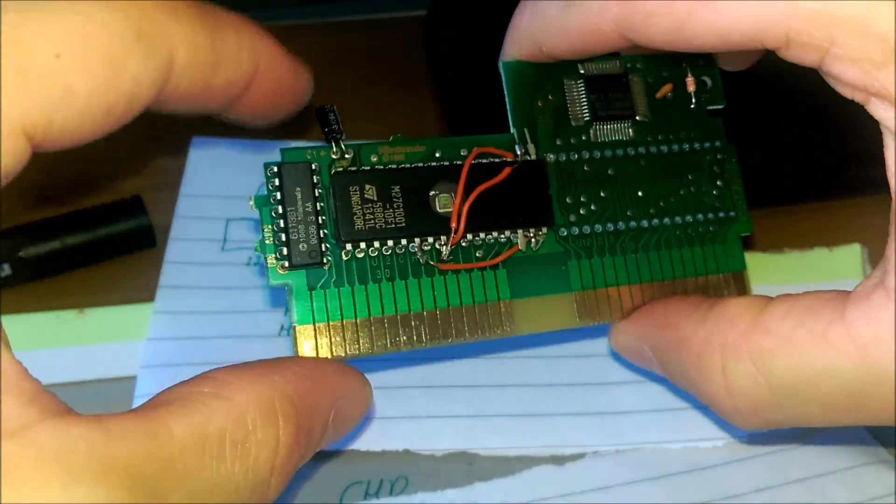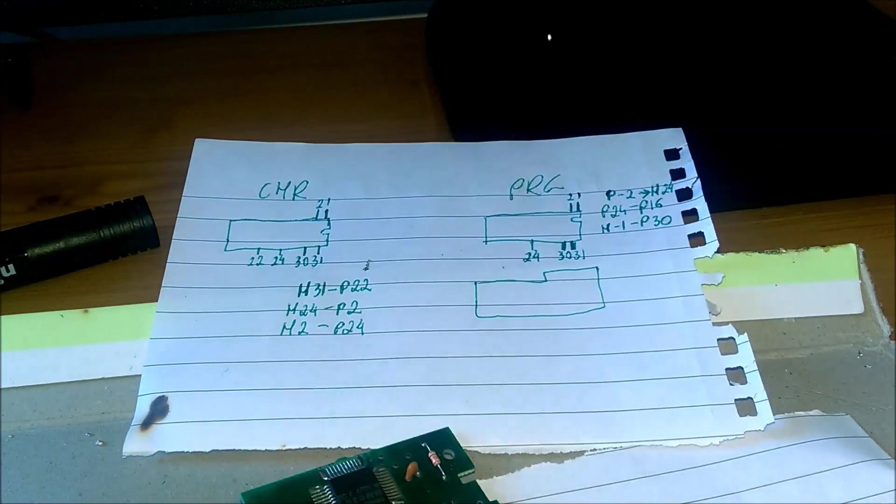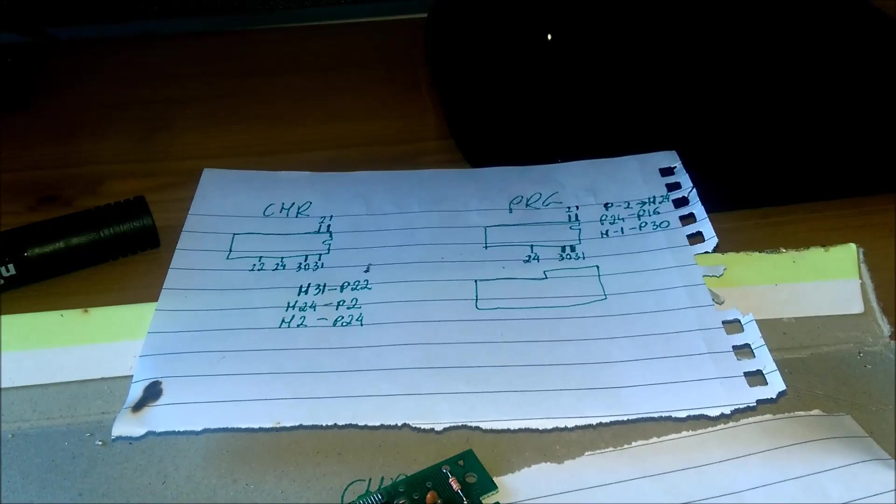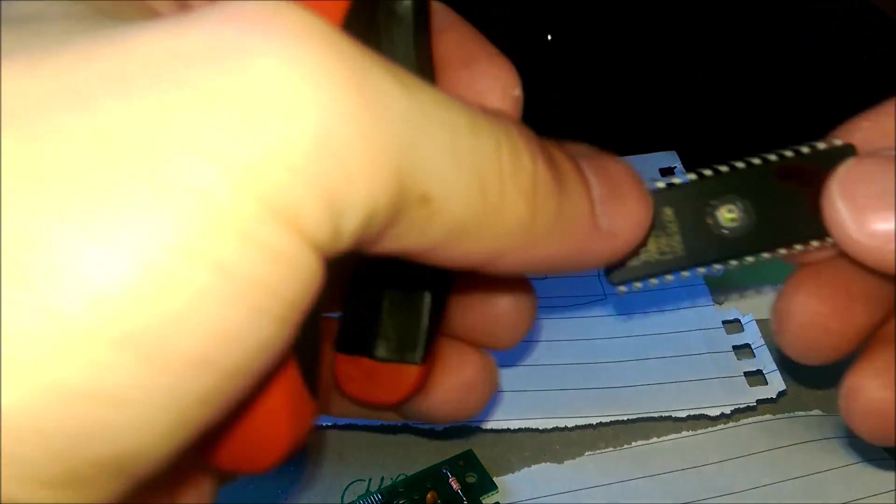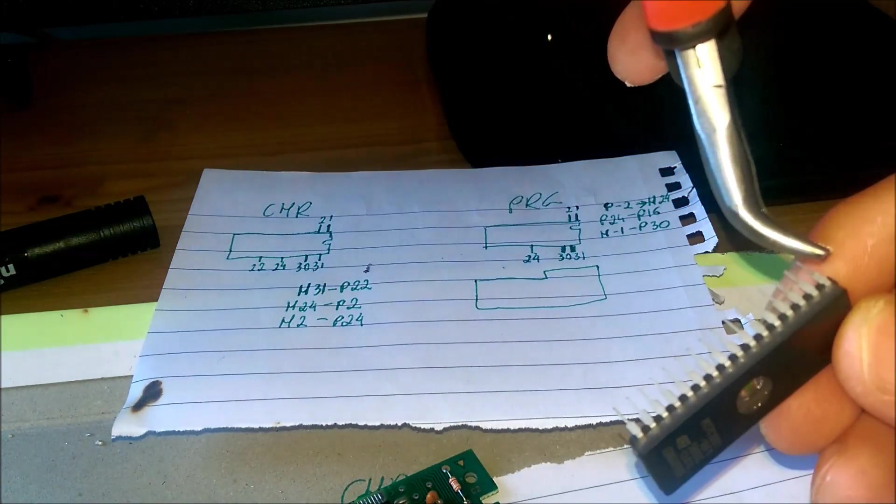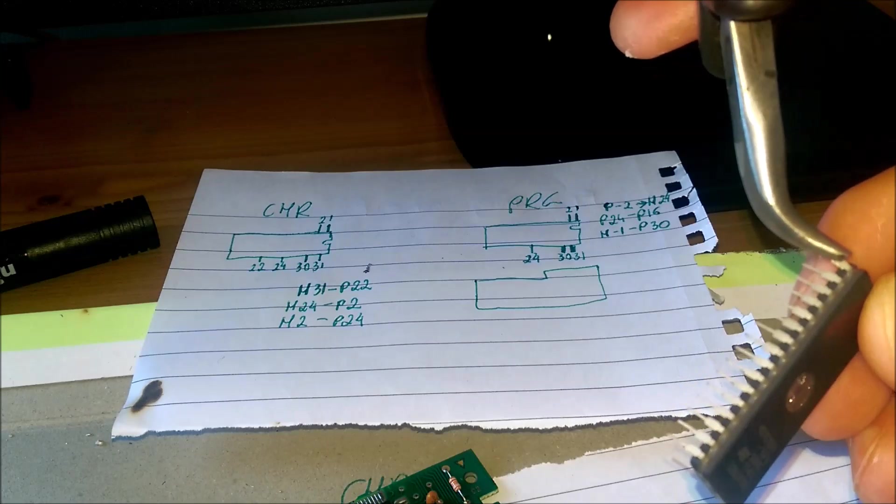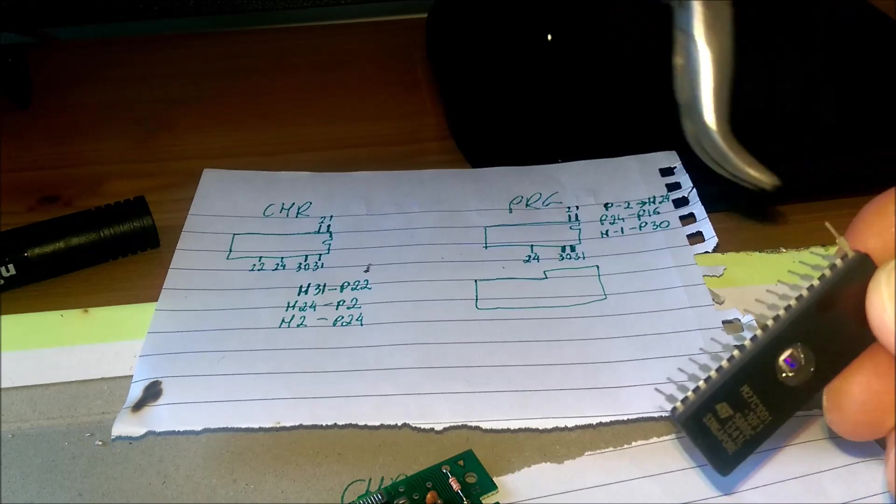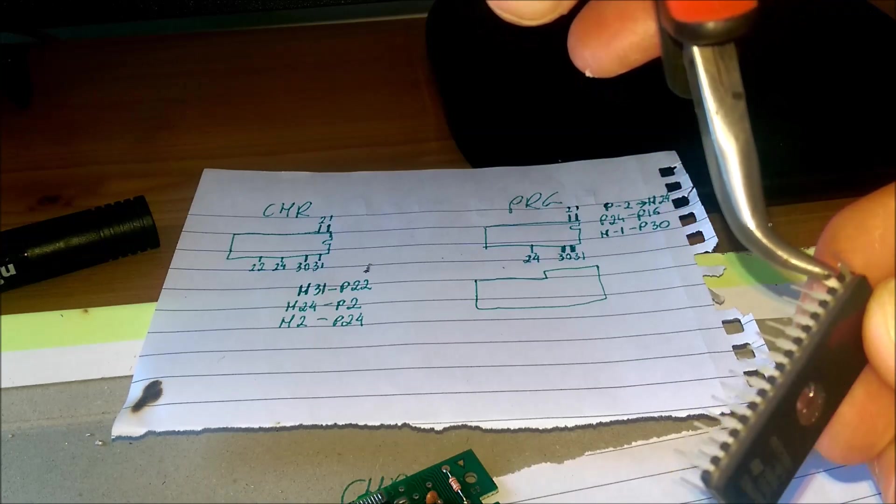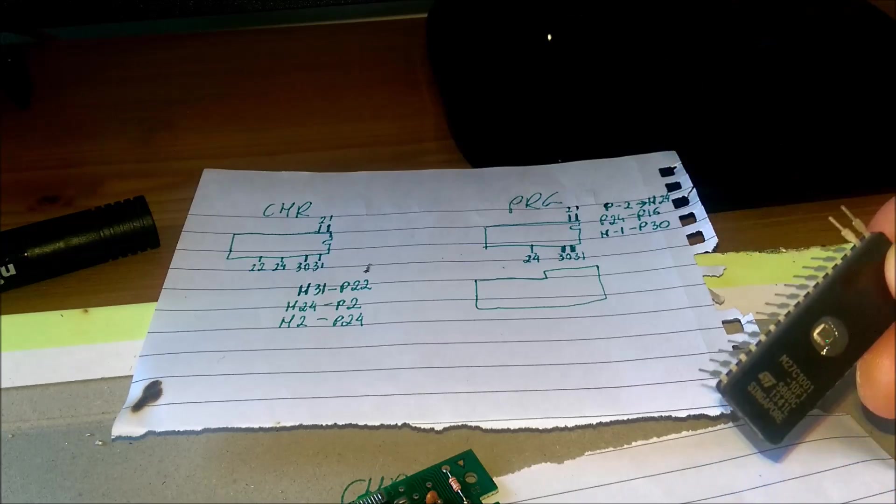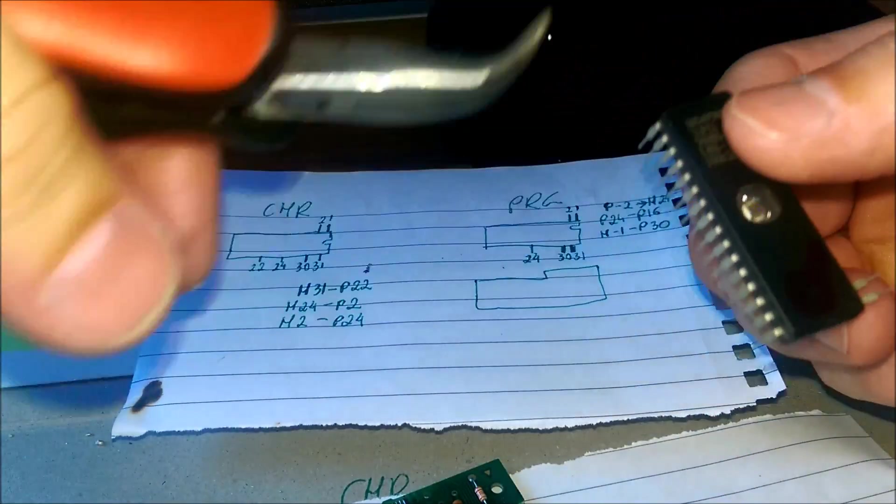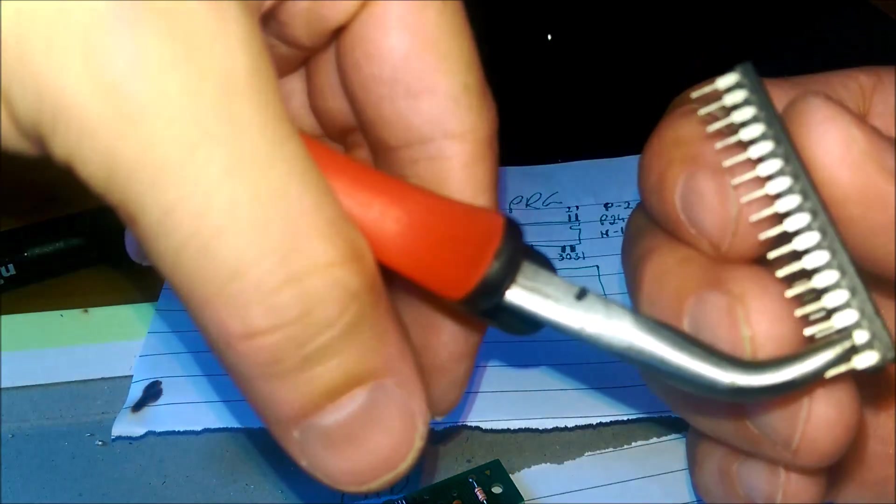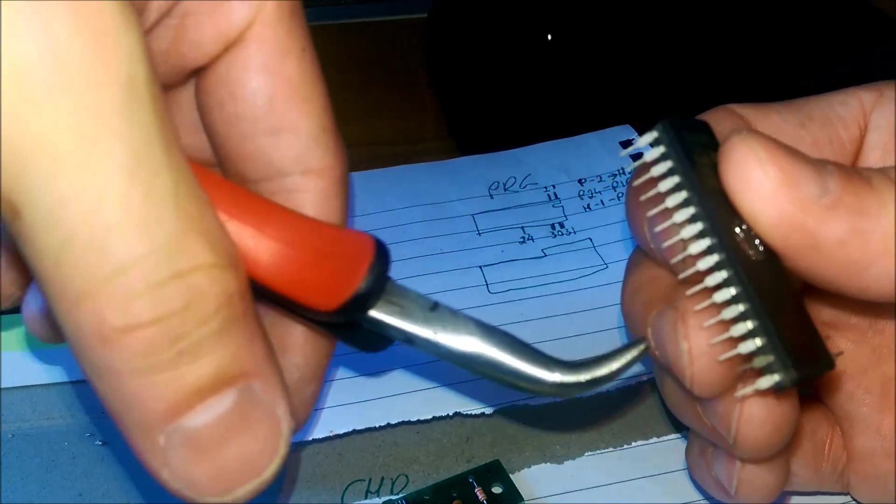Tak prezentuje się teraz ten układ który został właśnie wlutowany. Kabelki zostały podłączone w odpowiednie miejsca - nawet poszło to dość sprawnie, bez większych komplikacji. Teraz trzeba przygotować drugi EPROM. Tutaj też mamy do wyprostowania kilka stópek i będzie to stópka pierwsza, druga, trzydziesta pierwsza oraz trzydziesta - czyli dwie przedostatnie.